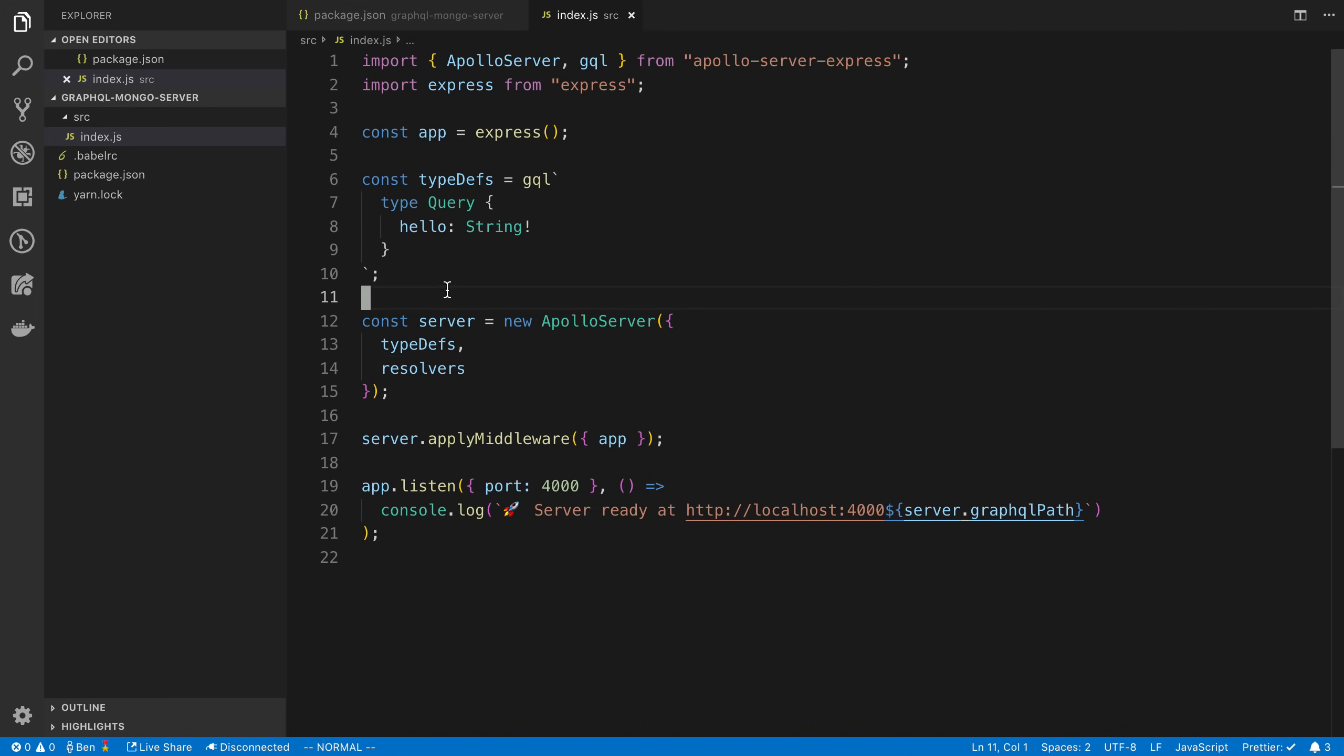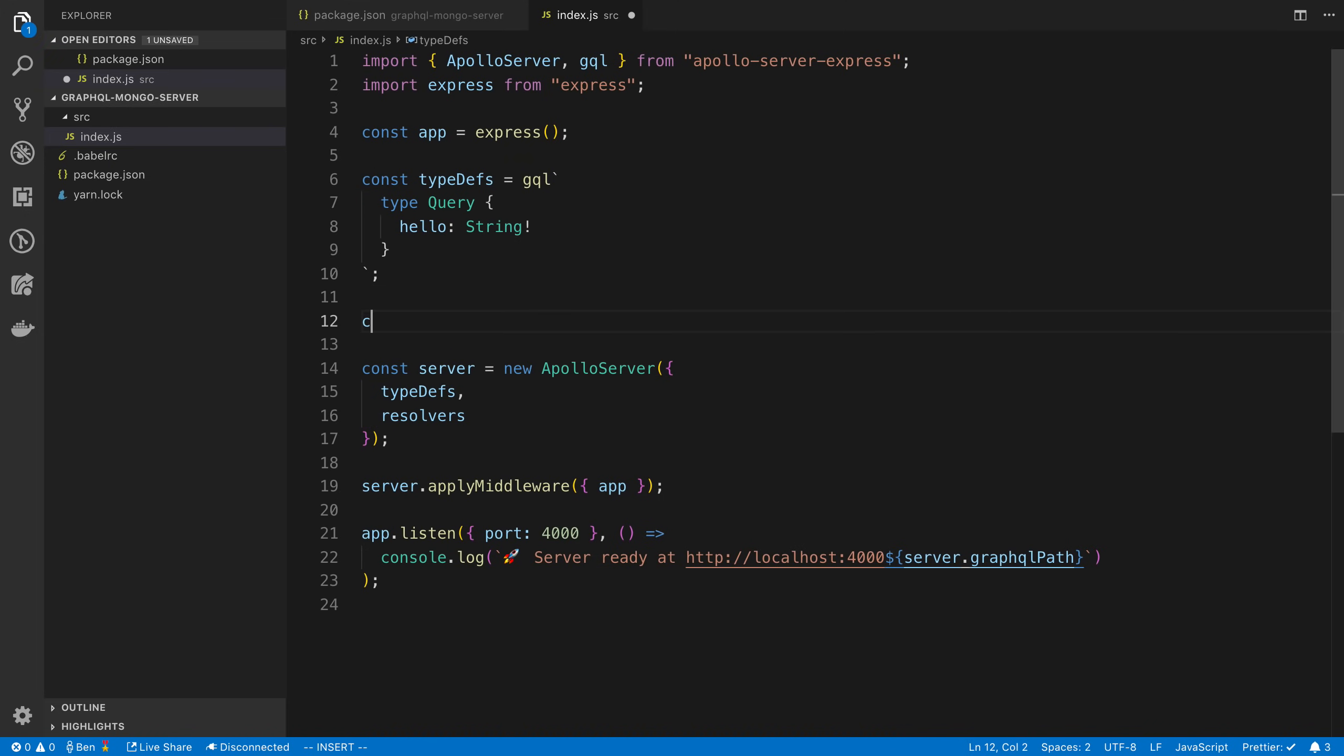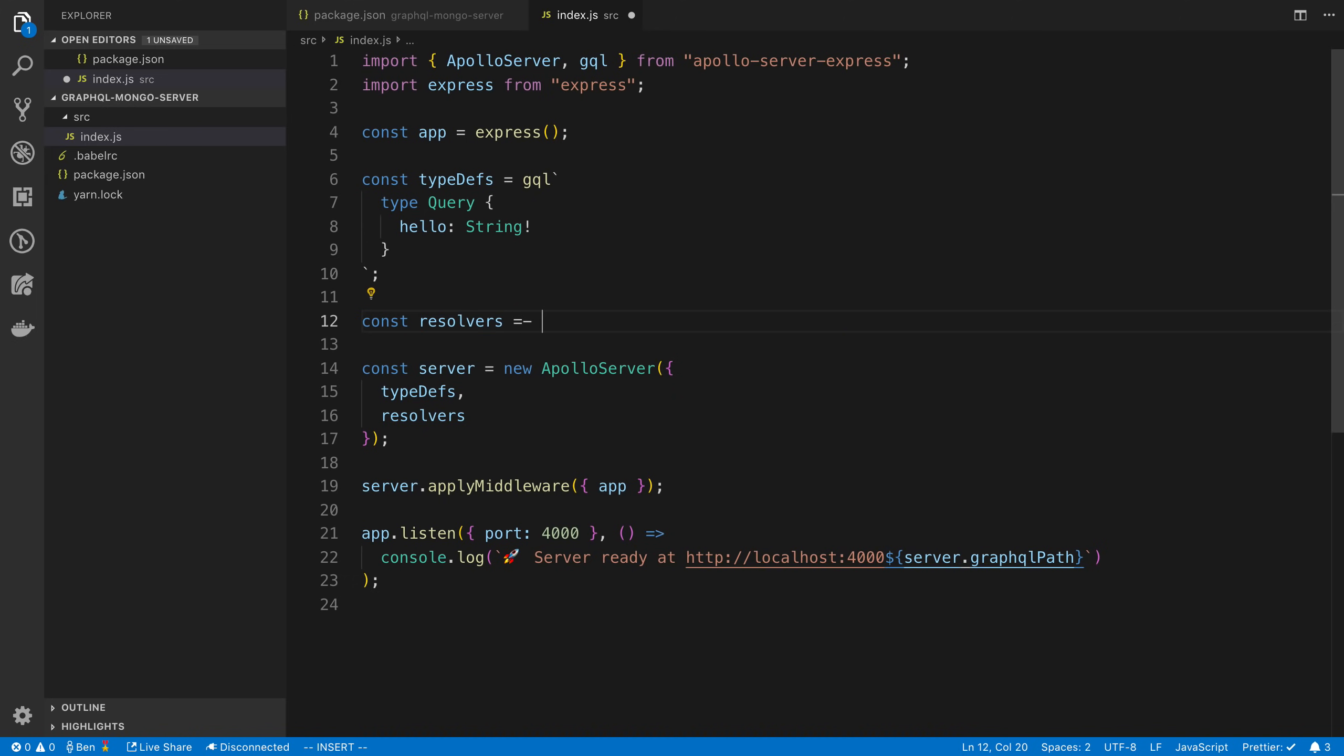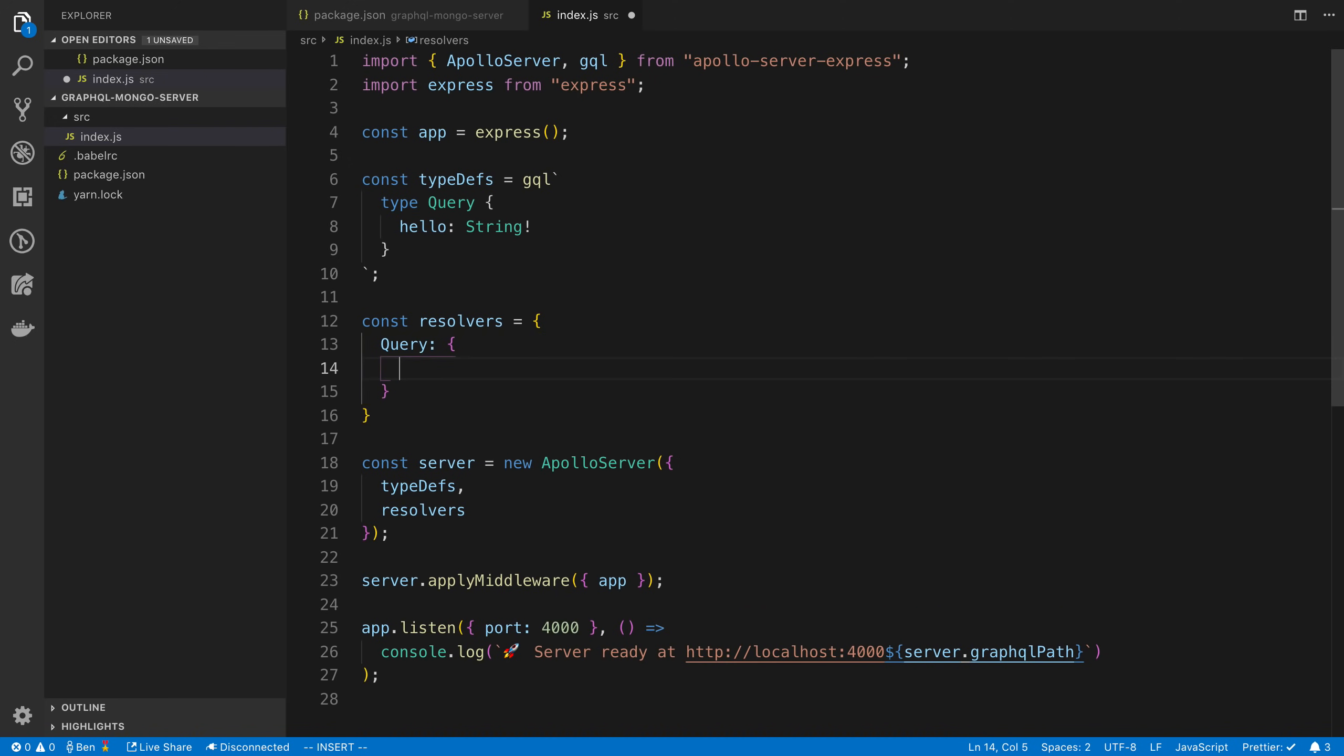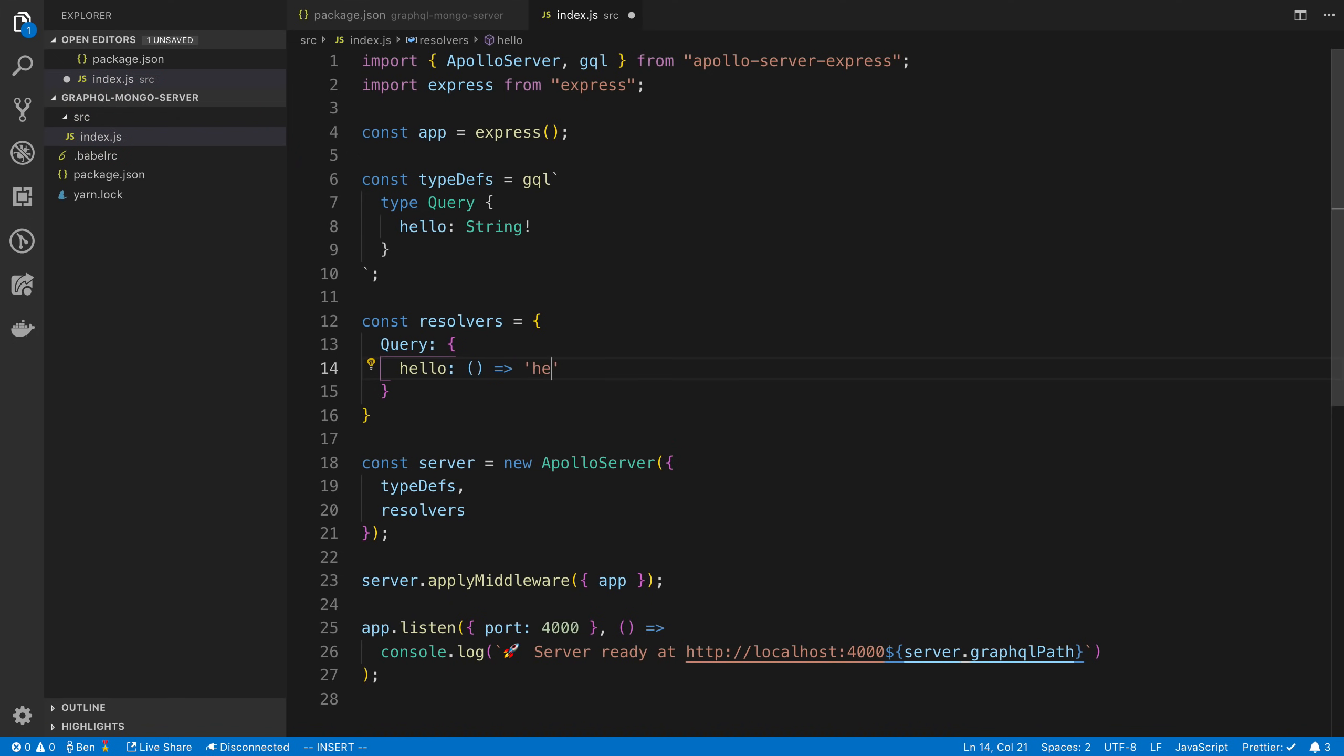Now we need to figure out how we return the data for this operation, and that's what our resolvers do. I say resolvers and we're going to pretty much match the nesting here. We're going to say Query hello. And then we said we have to return a string here, so we're going to say hello. If we didn't return a string, it would get mad at us.